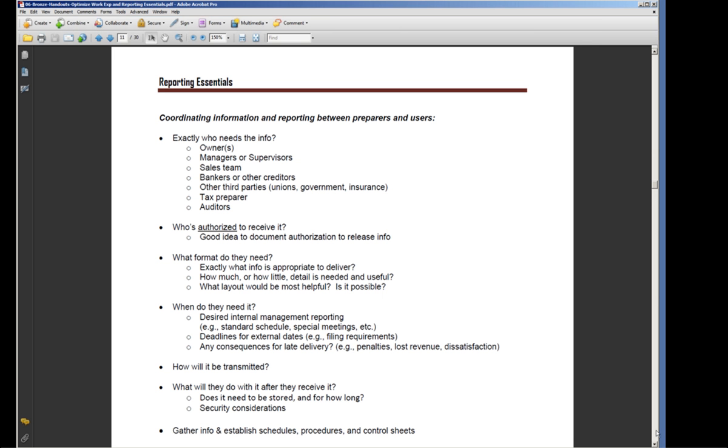It's a good idea for you to get some documentation on that so that you don't get called on the carpet for giving the wrong information to the wrong person.